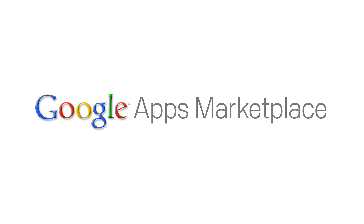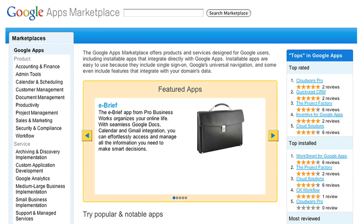In the Google Apps Marketplace, you can discover, purchase, and deploy web-based applications that integrate with and extend Google Apps.